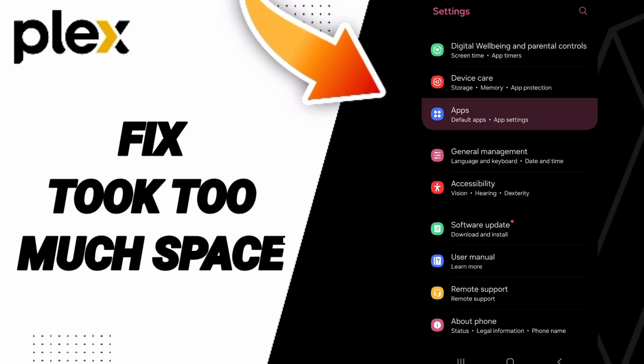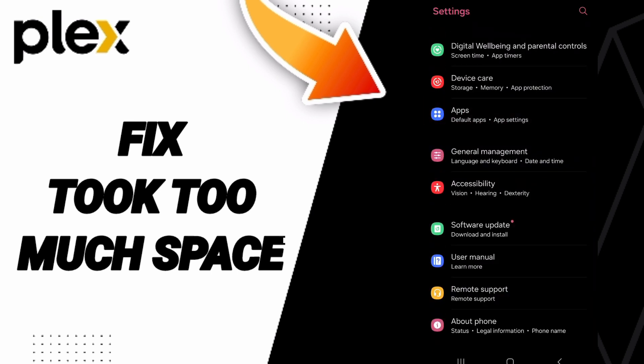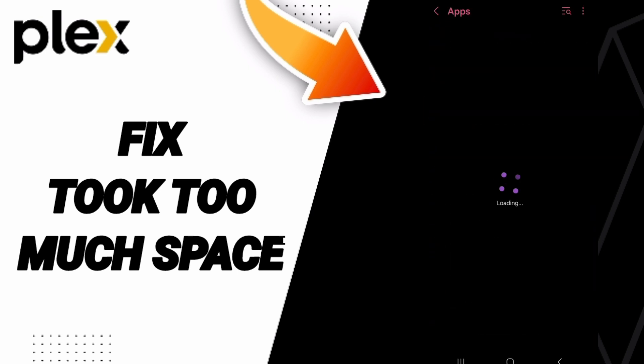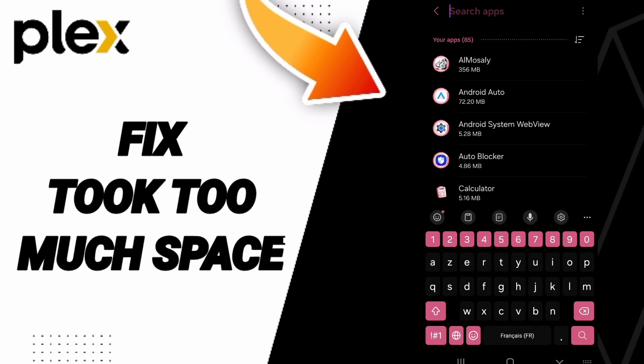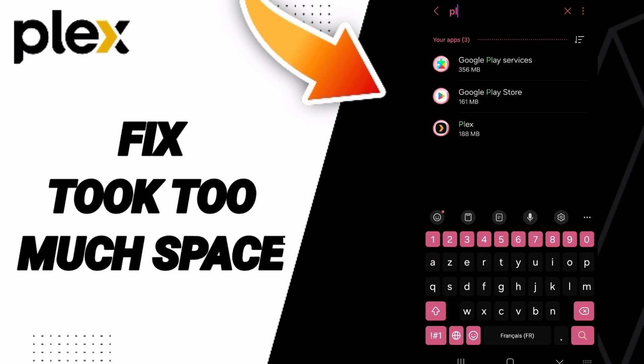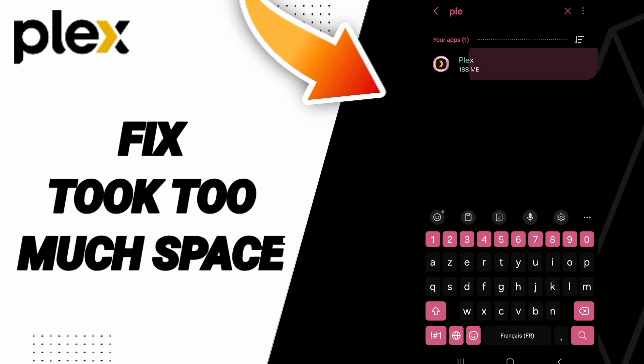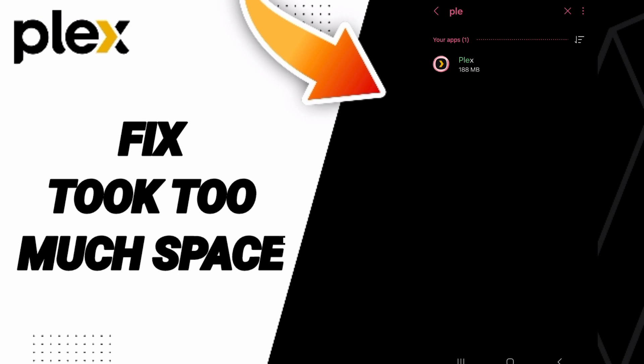Here you can go to Apps, Default Apps, App Settings. At the top you can search for Plex and click on it.